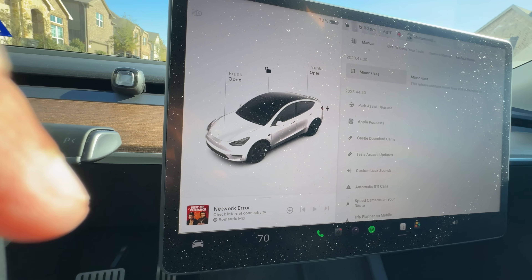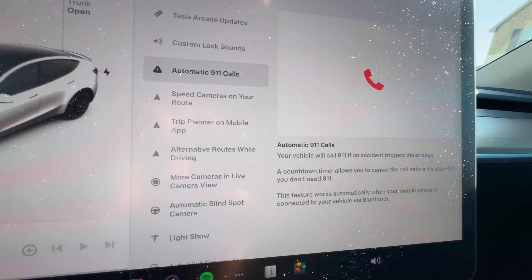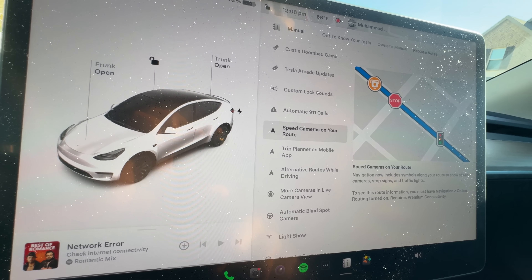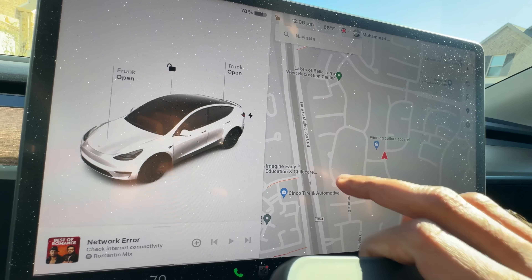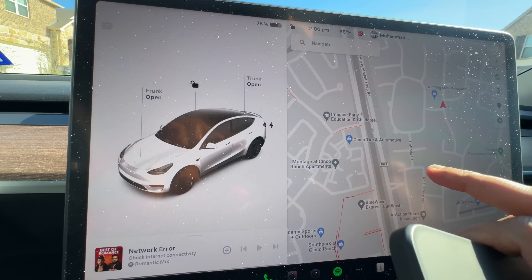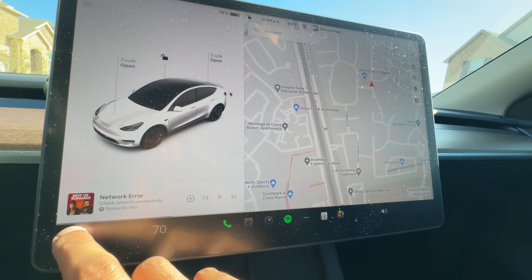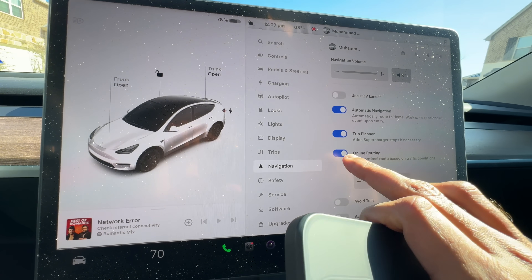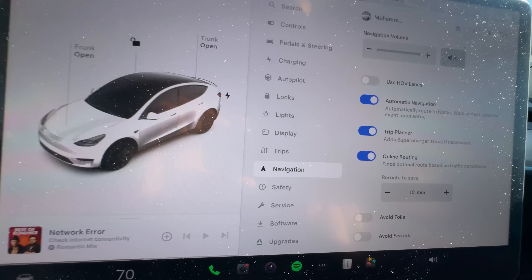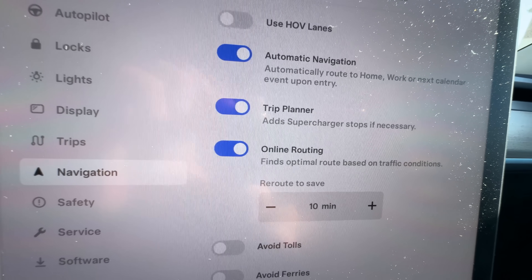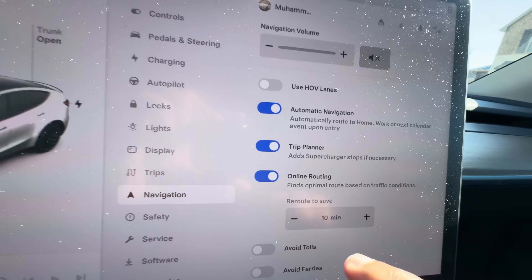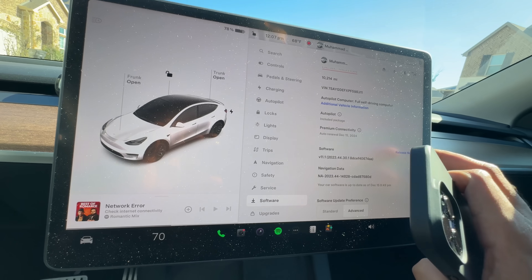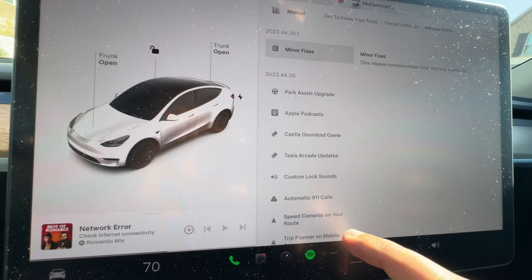The next feature is automatic 911 calls — it will automatically call emergency services when you're in an accident. We also have speed cameras on your route: when driving with navigation you'll be able to see speed cameras on the map. I don't have any in my neighborhood, but to activate it go to the menu, then Navigation, and make sure online routing is enabled so it can know traffic conditions and speed camera locations.